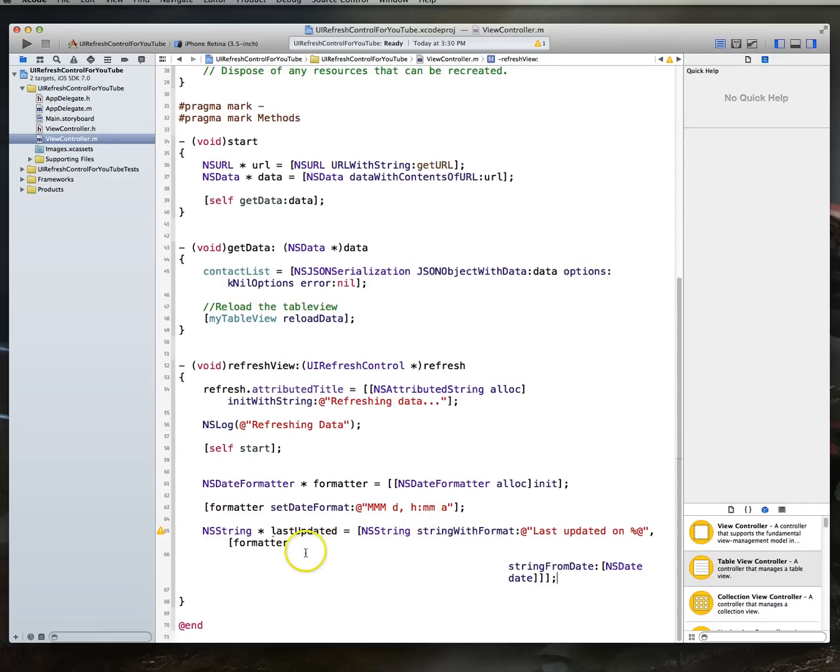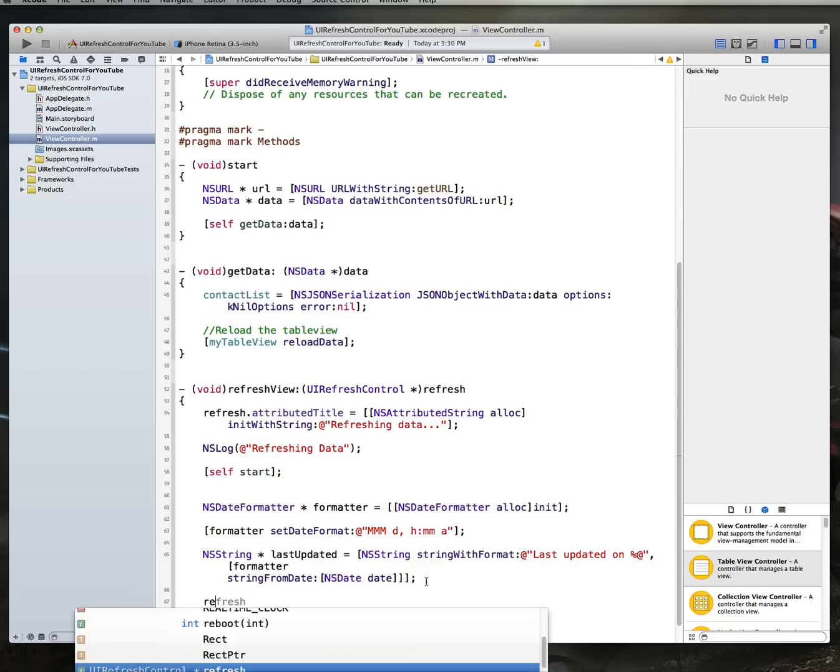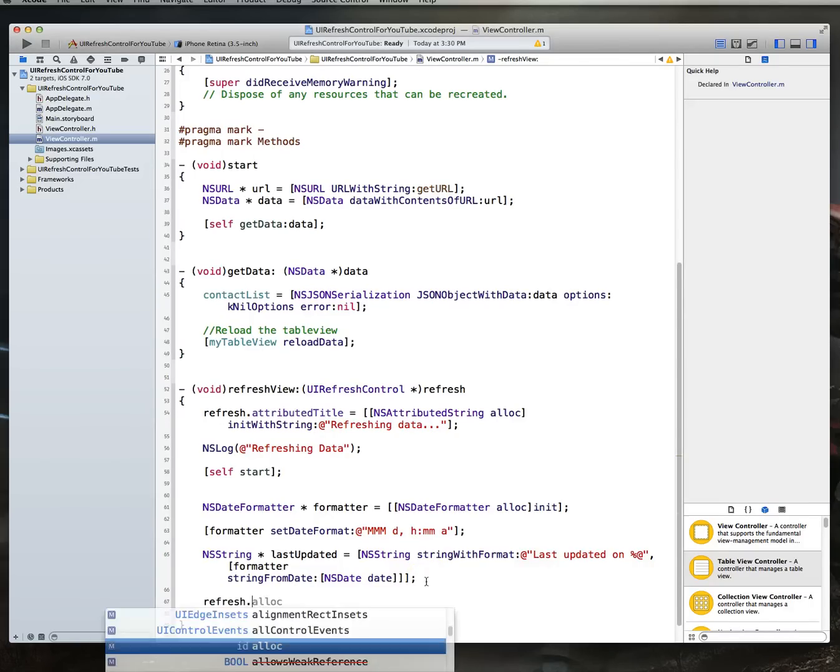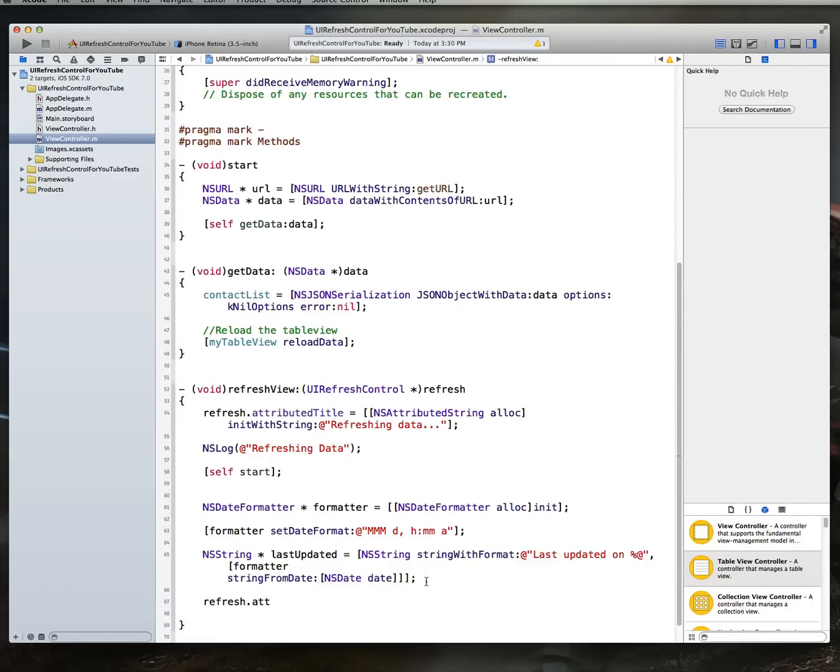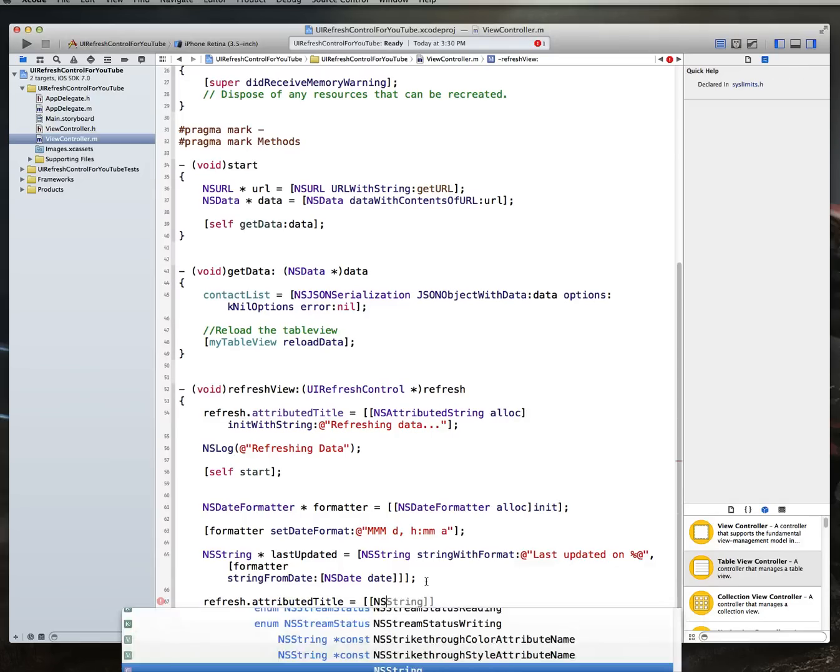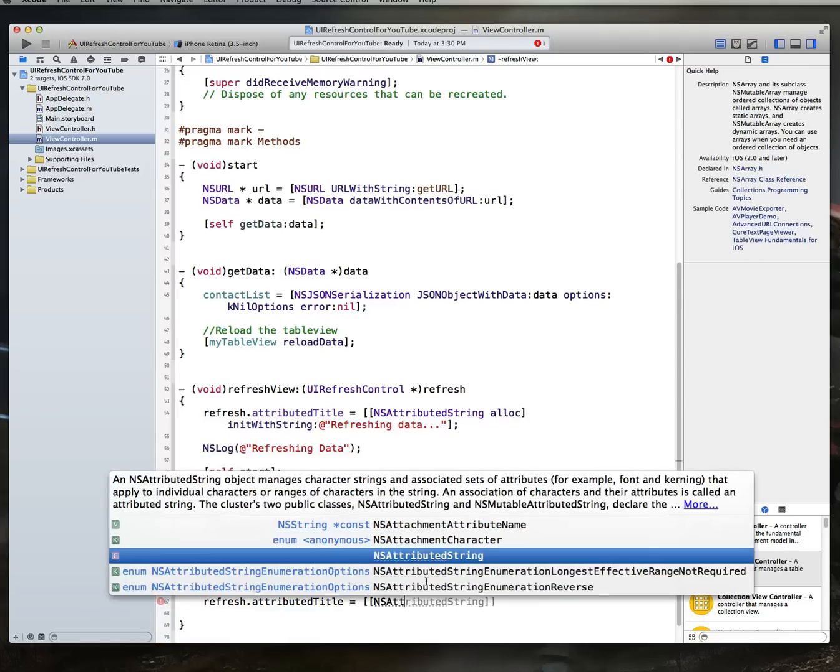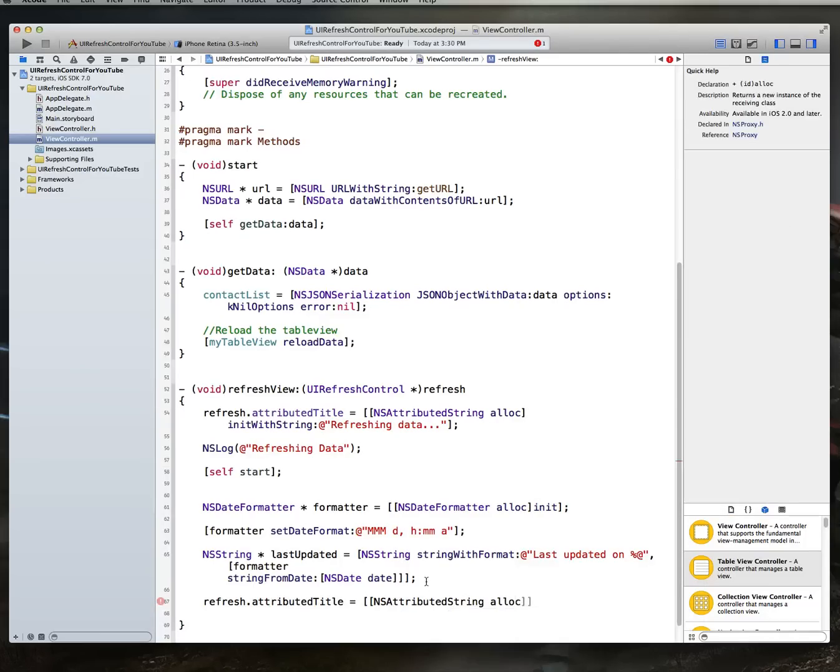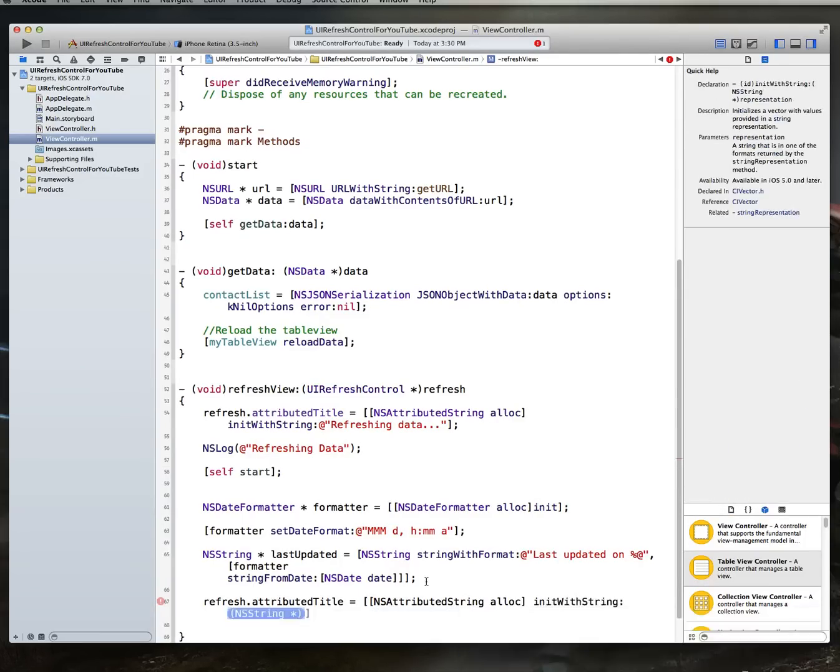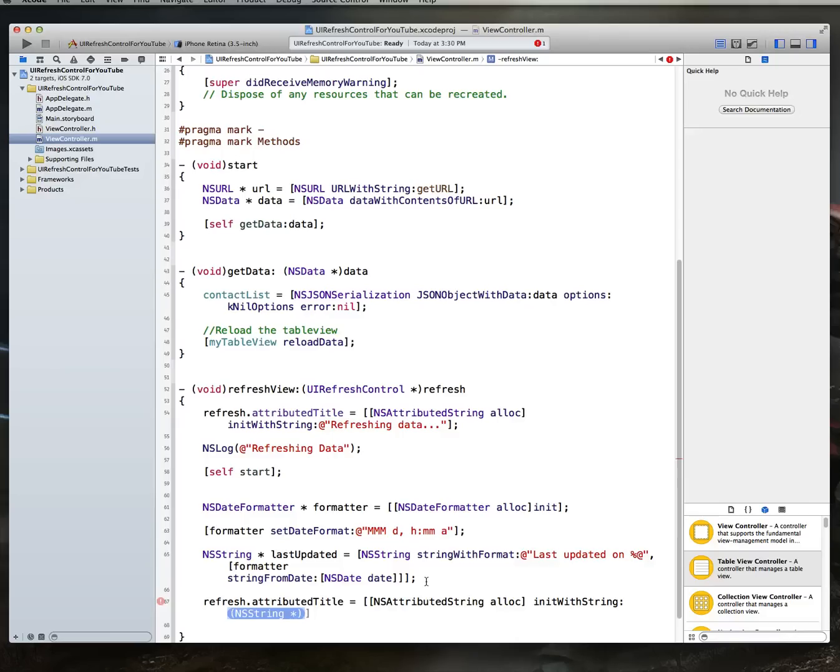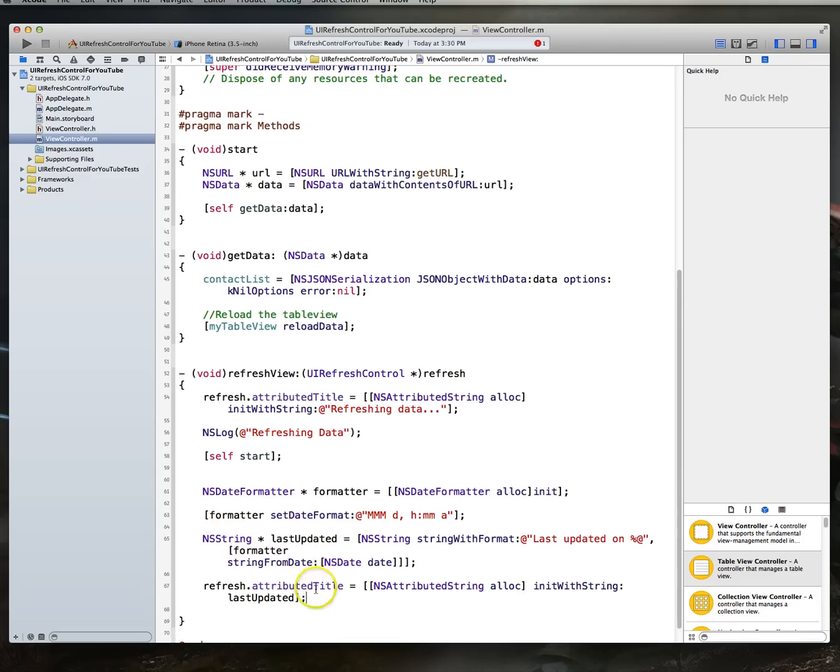All right. Okay. With that done, all right. So, why did this formatting get completely jacked up here? All right. So, we've got that in place. Then, what we can do is we can say, refresh.attributedTitle. So, we simply just set that back up. And then, we set this to, again, NSAttributedString, very much like we did earlier. Alloc. And then, initWithString. LastUpdated. Which is the NSString we just created up here. Okay.